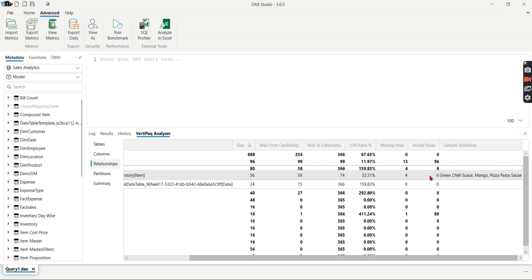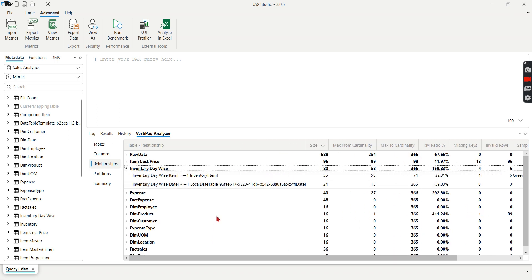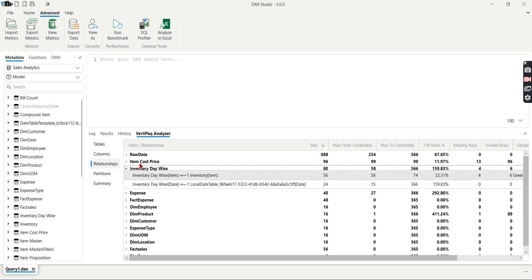And number of rows affected because of this is six. So this will give you the overall idea of which fact having the missing keys of the dimension. Assume the product dimension, in this case it's inventory. Assume this is the product. Product is connected to different fact tables. Not all the fact table having violation. Only this fact has a violation. Right?